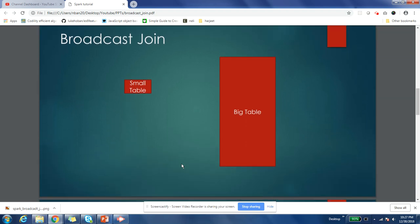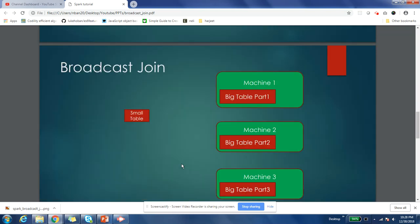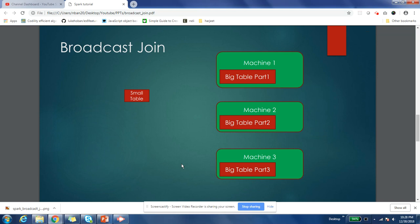Let us understand this scenario. Broadcast joins are supposed to be used when you have one very small table and one very huge table. The whole idea is that the small table is small enough to sit in a single machine, and the big table is very big - it cannot fit into a single machine.